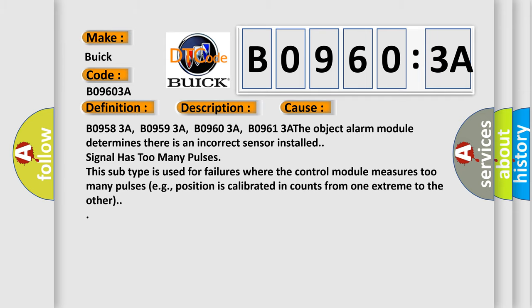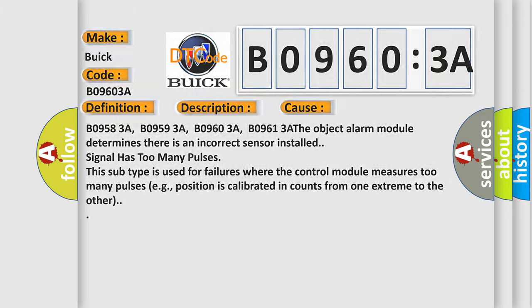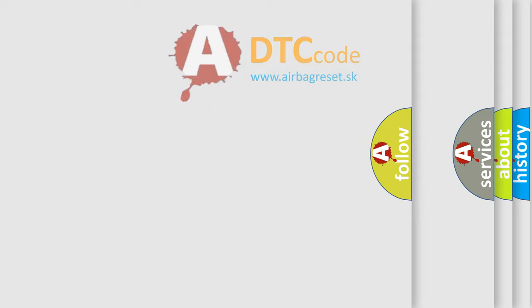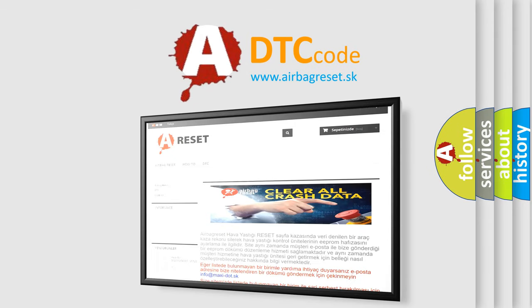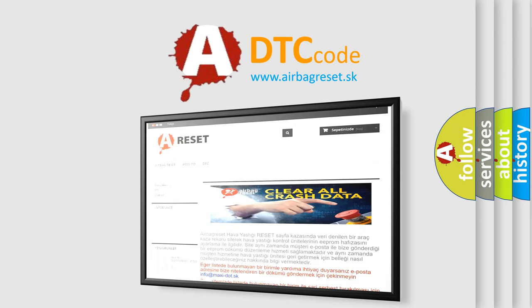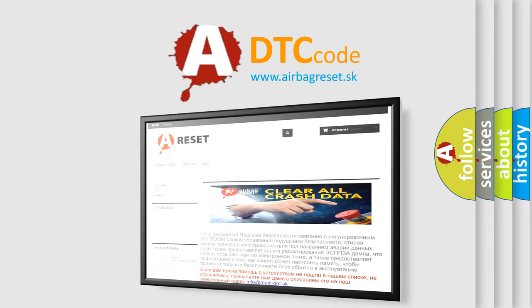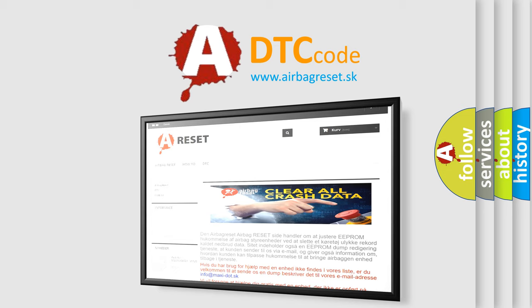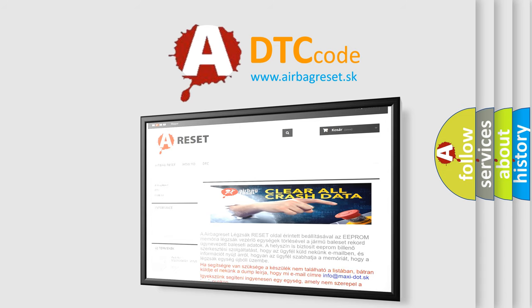The Airbag Reset website aims to provide information in 52 languages. Thank you for your attention and stay tuned for the next video.